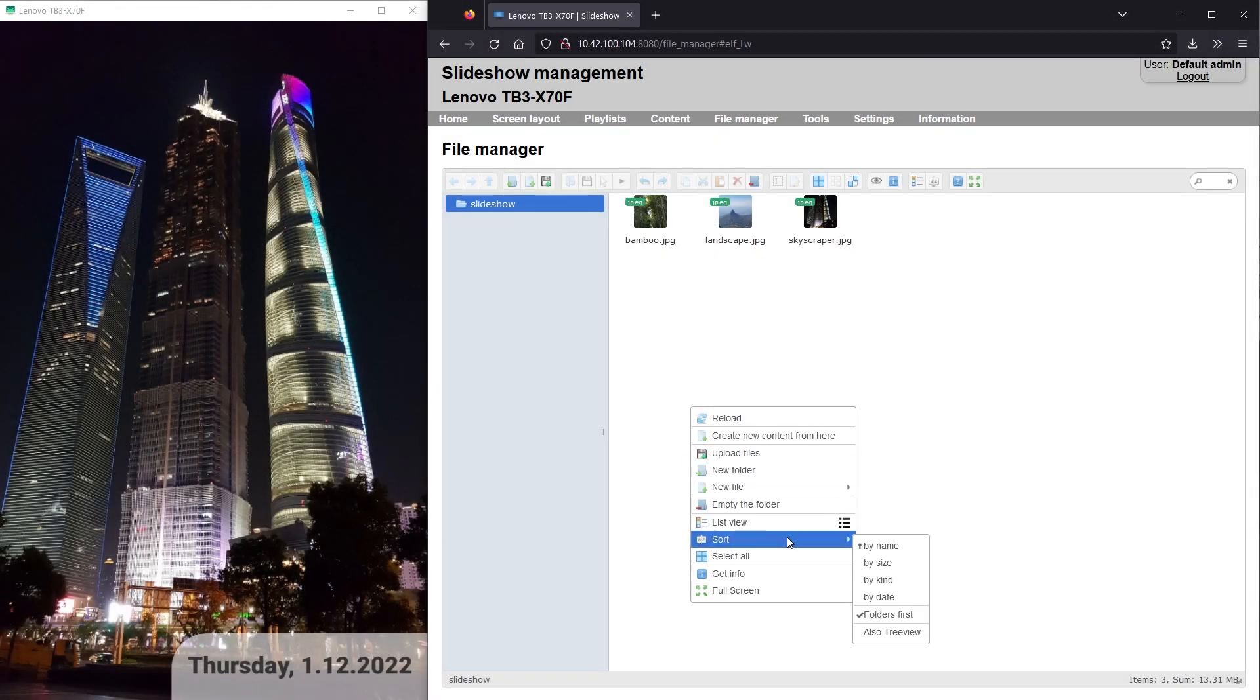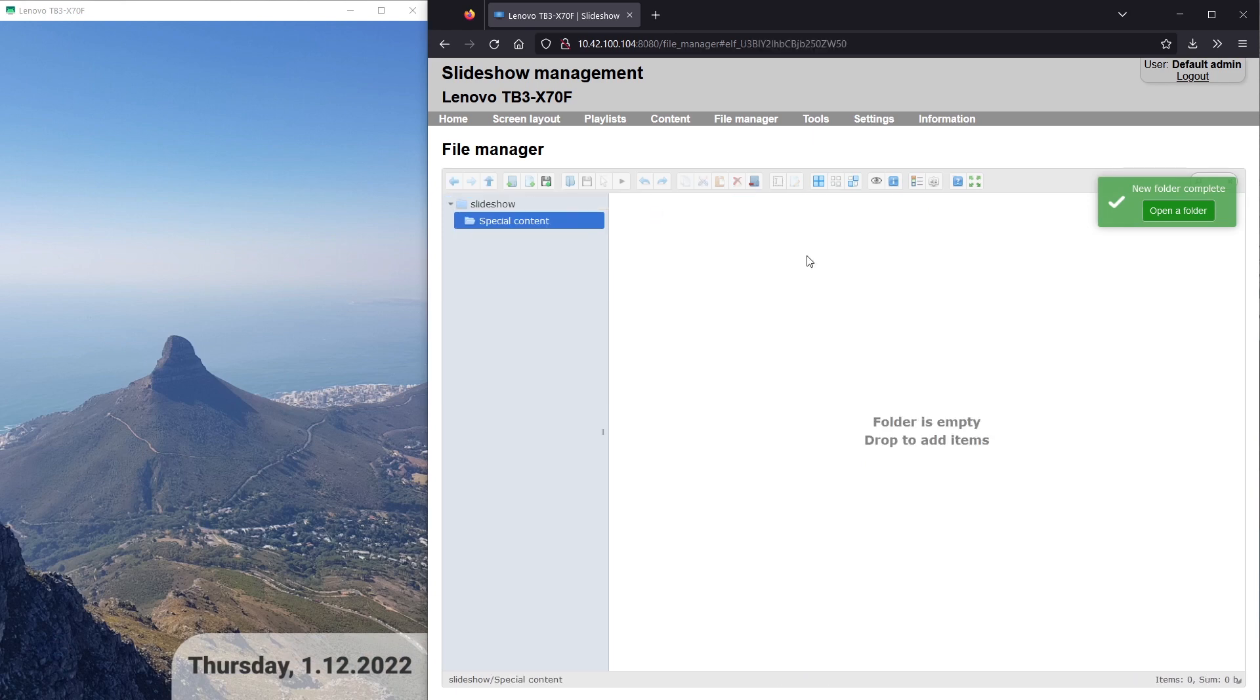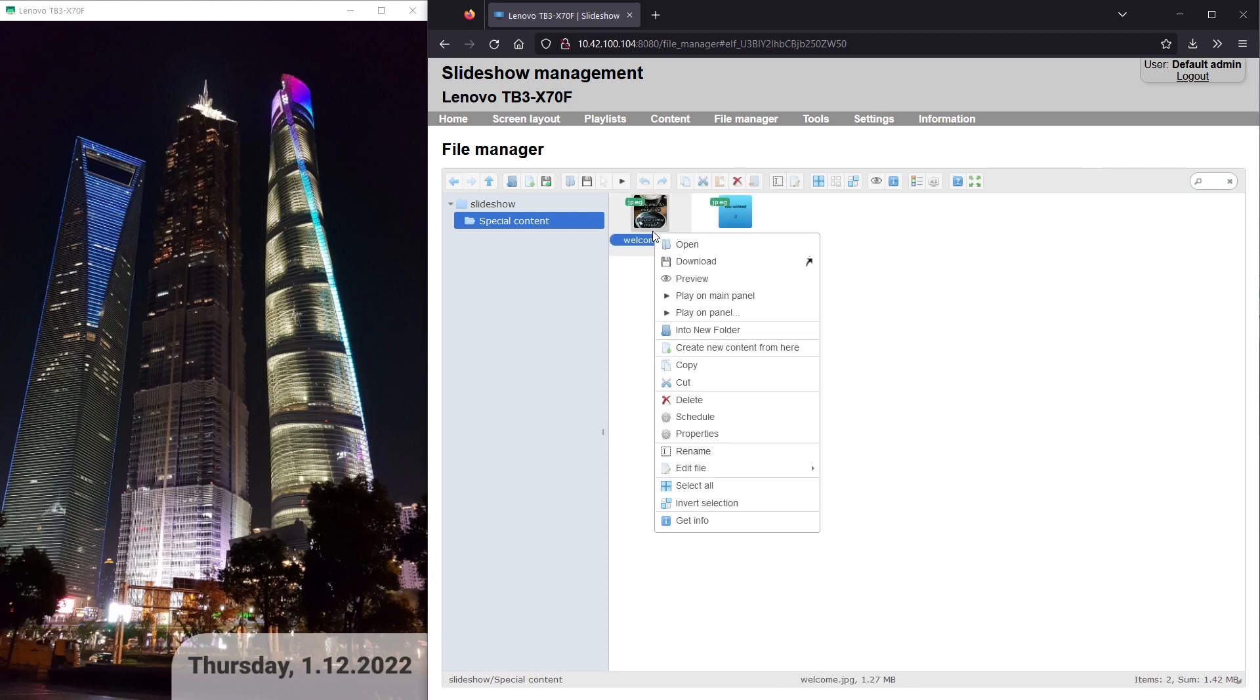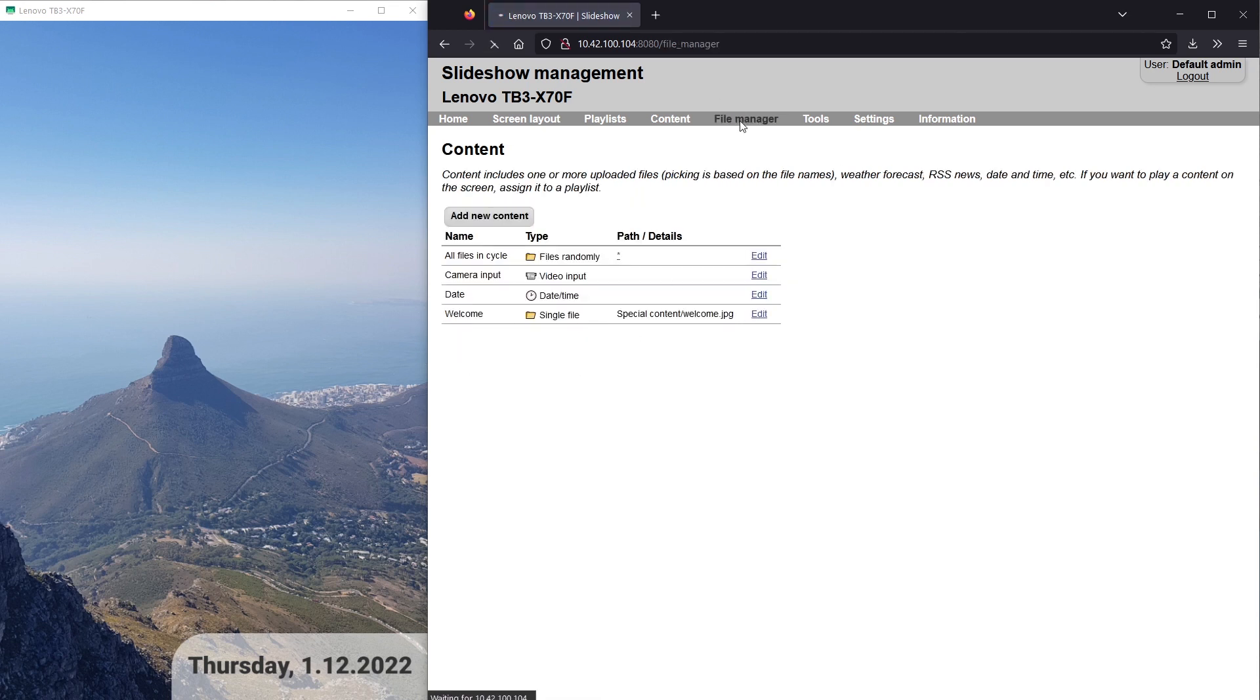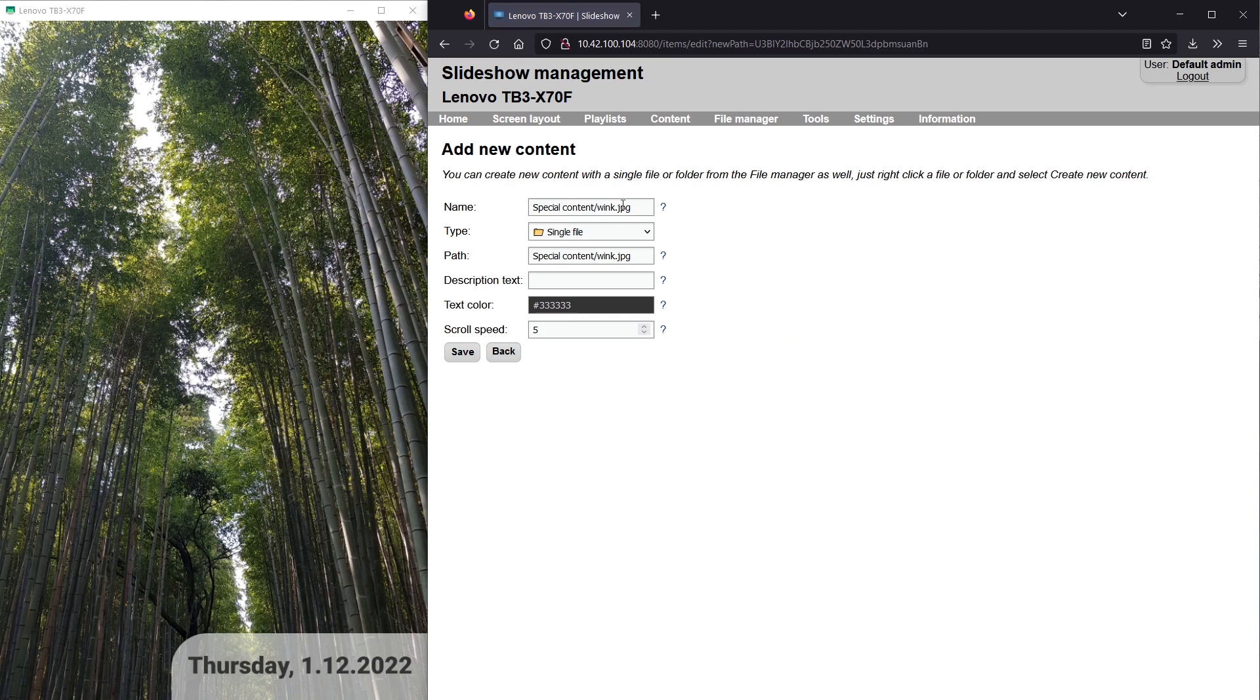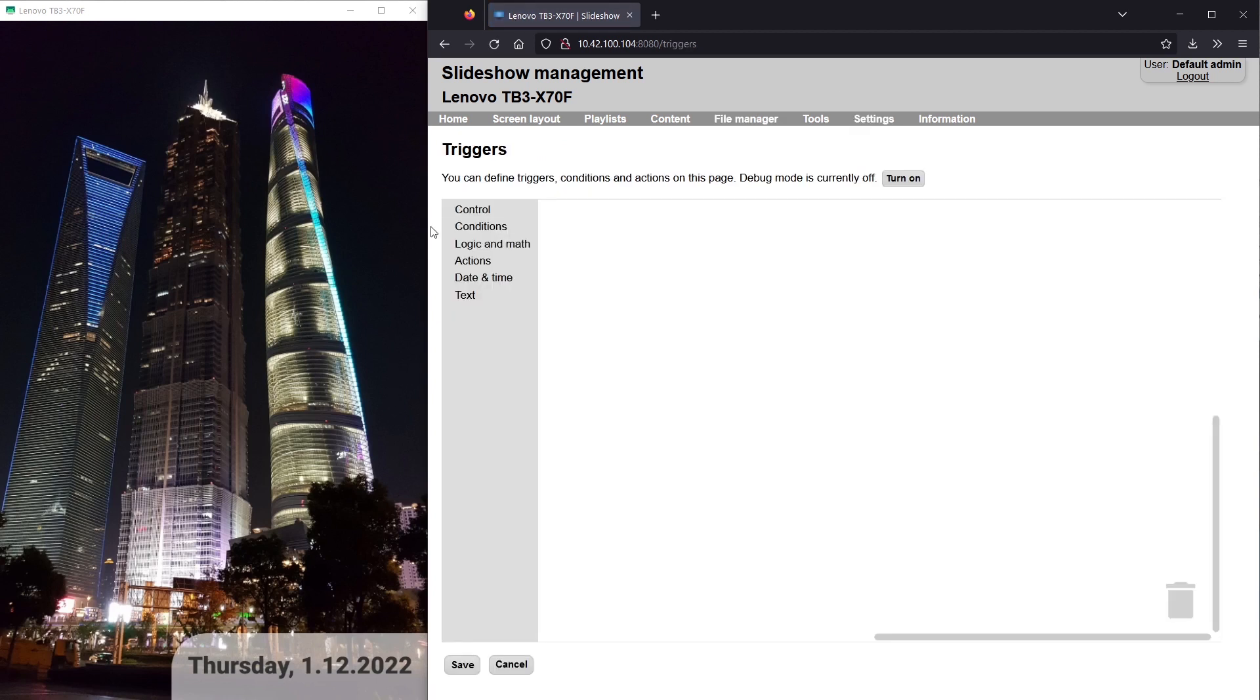In order to trigger some action with face detection, I will upload two new files into a separate folder and create content from them by right-clicking the file. The playlist will be created automatically for each content. Let's open the triggers page now.